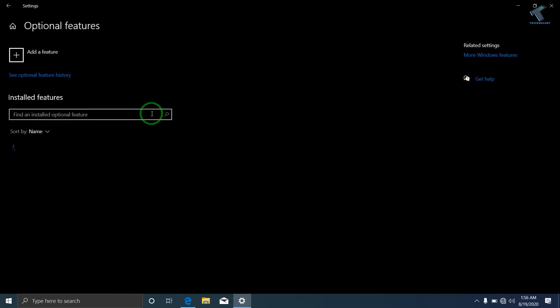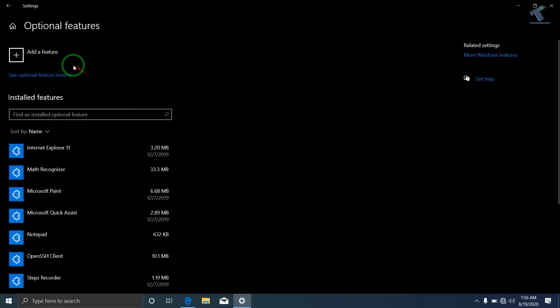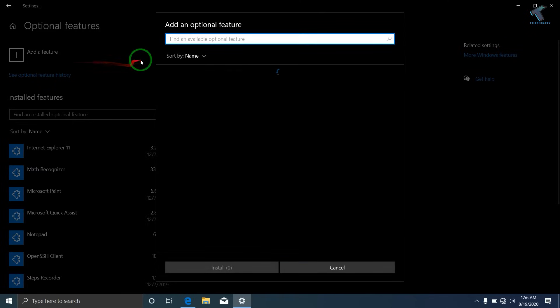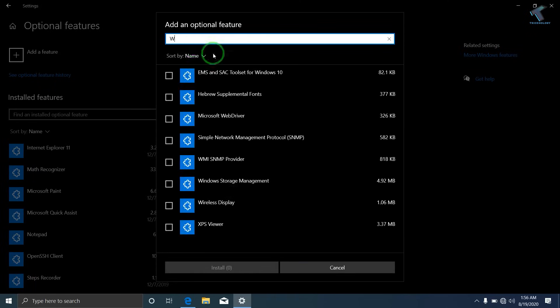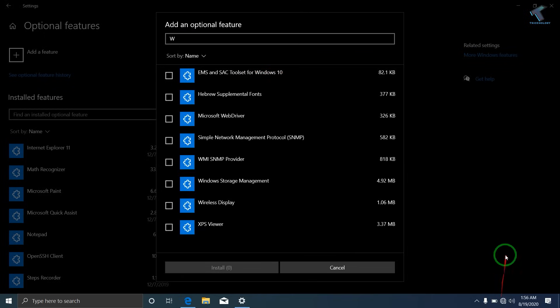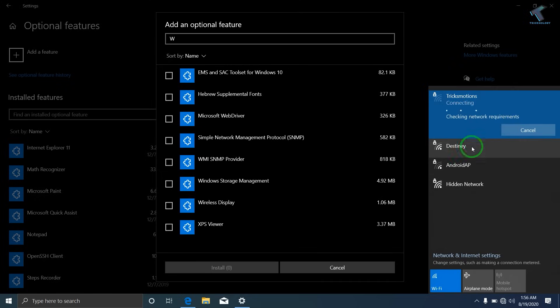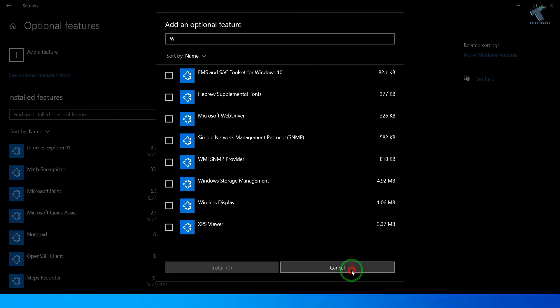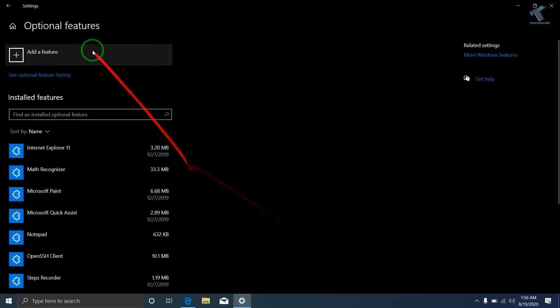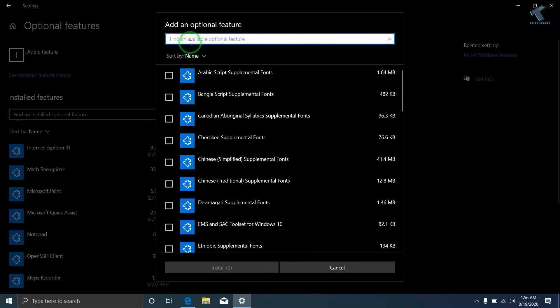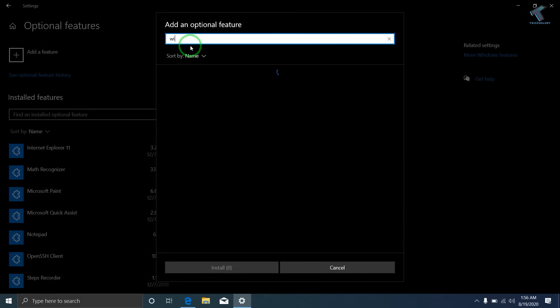Click over there and now click on Add Feature. Make sure that your internet is connected, so let me connect my internet first. Once your internet is connected, you have to go to Add Feature and type wireless.